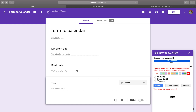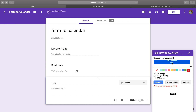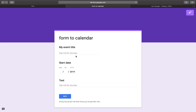Hold down the Control key on Windows or the Command button on Mac to select multiple calendars, then click Save. We will fill the form again to see the result.